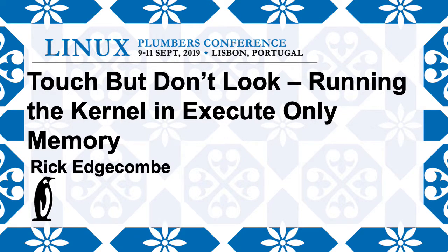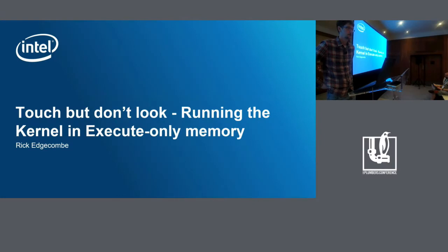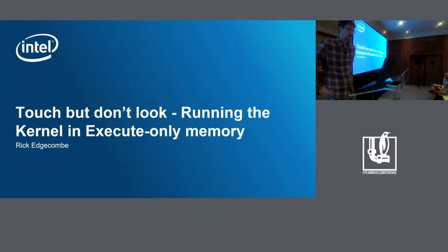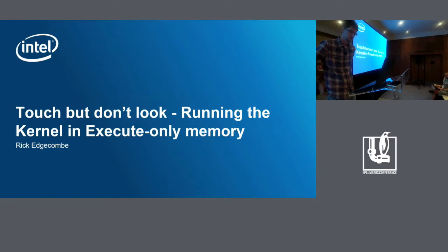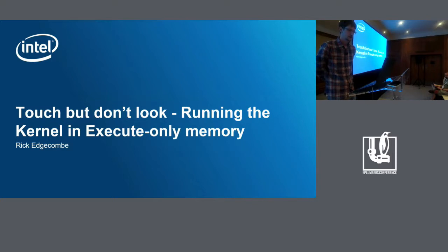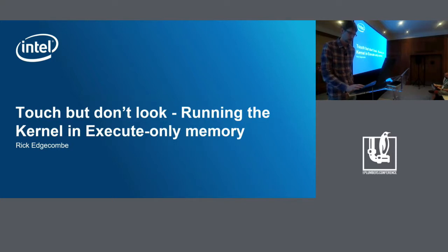All right, I guess we'll just get started. So hi, I'm Rick Edgecombe. Just to introduce myself a bit, it's probably most of you don't know me. I work on kernel hardening at Intel. Most of my career I've worked on a pretty wide variety of user space stuff before more recently moving into kernel. And while I've got a bit of a security background, I'm much more of an engineer than an exploit developer. But today I'm excited to talk about the work I've been doing on running the kernel in execute-only memory because it's been a pretty interesting project.